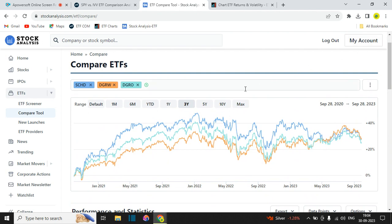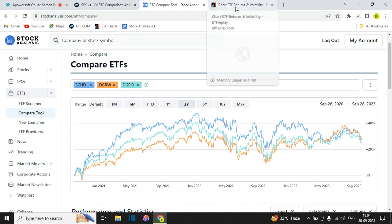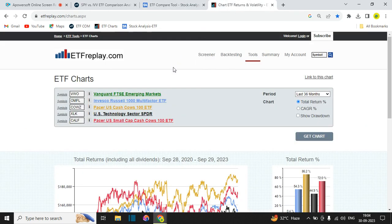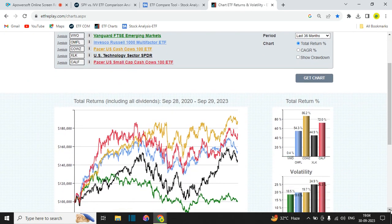This is also a very useful tool that I use all the time, and it's totally free. The third tool I use a lot and love — especially its comparison feature — is etfreplay.com. Here I've picked five ETFs from my portfolio. Looking at the three-year returns, COWZ has the highest return at 86.2 percent. You can see the charts as well, and CALF also shows one of the highest returns, followed by MFL and XLK.